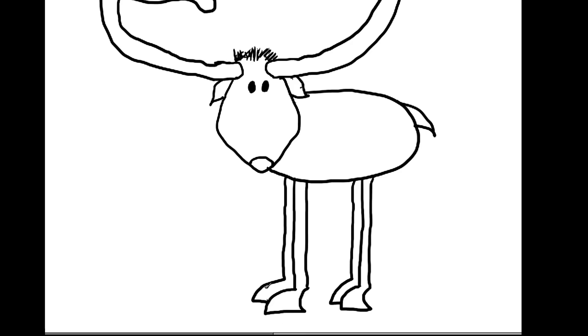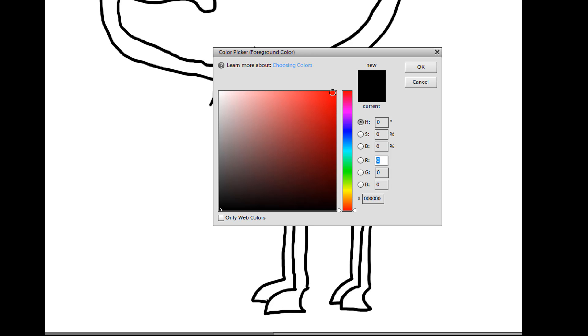And notice that these second legs, the ones on the other side, are a little shorter. Now, to make the reindeer smile, you put a curvy line and do that. Curvy line. And touch there.